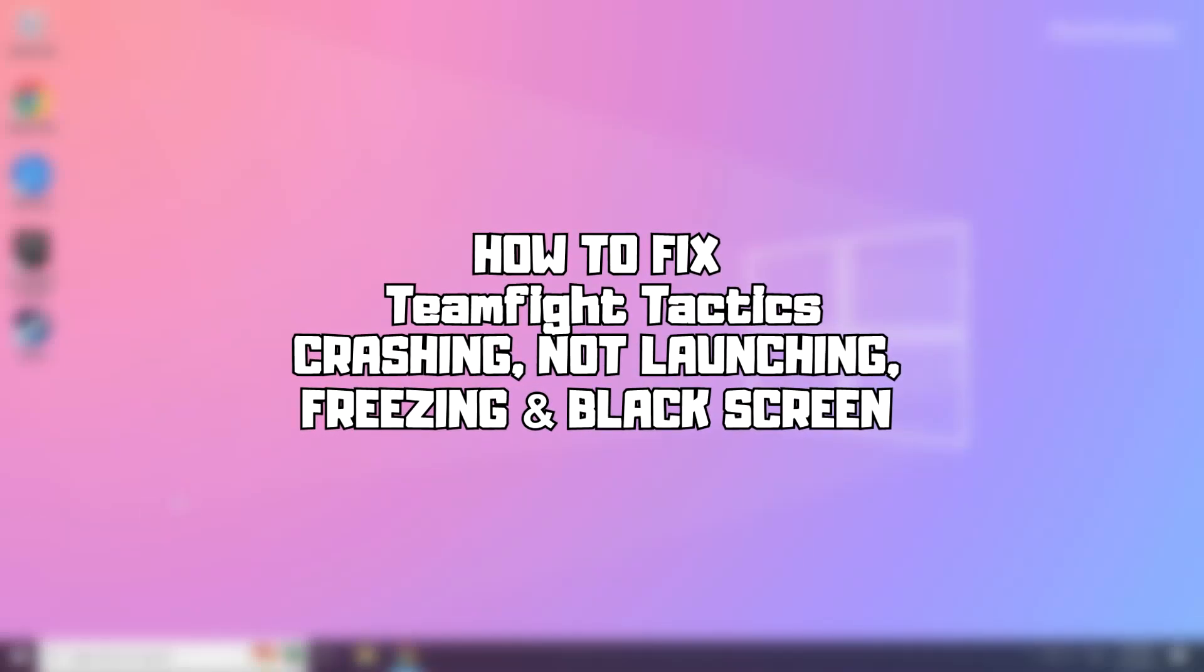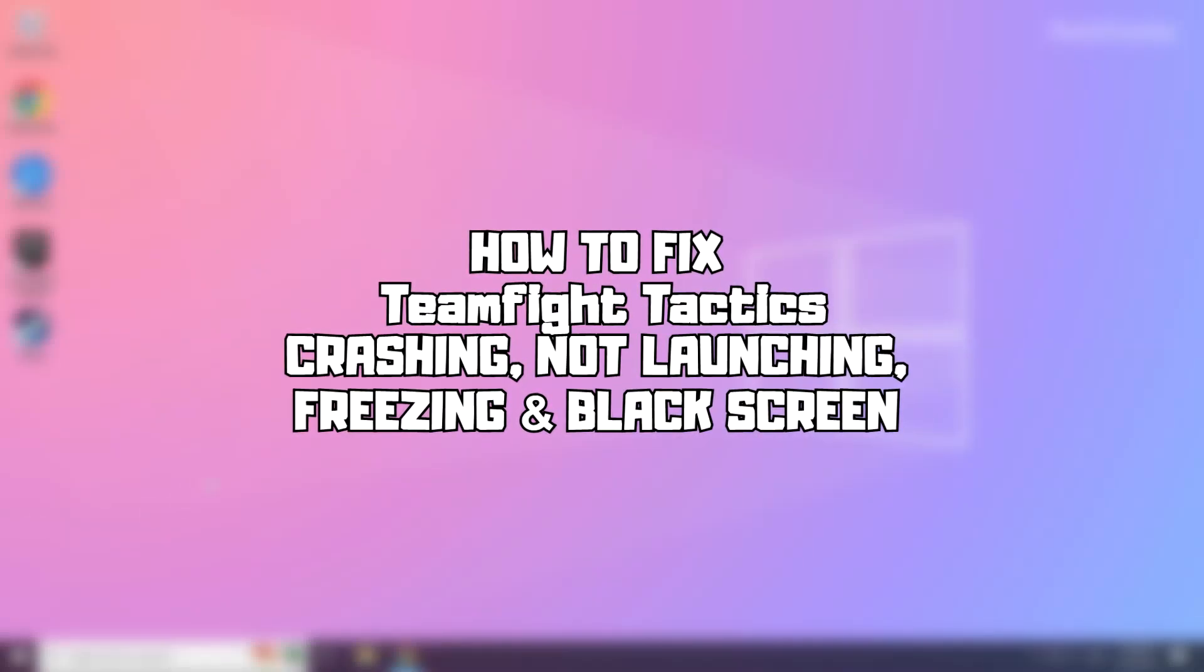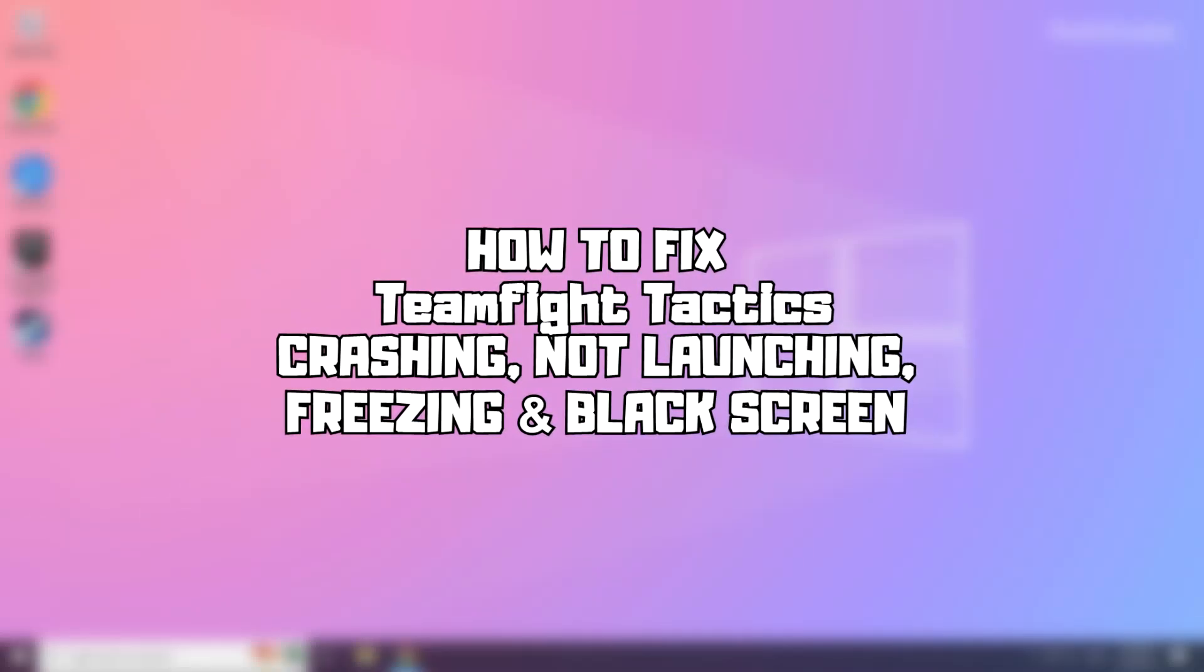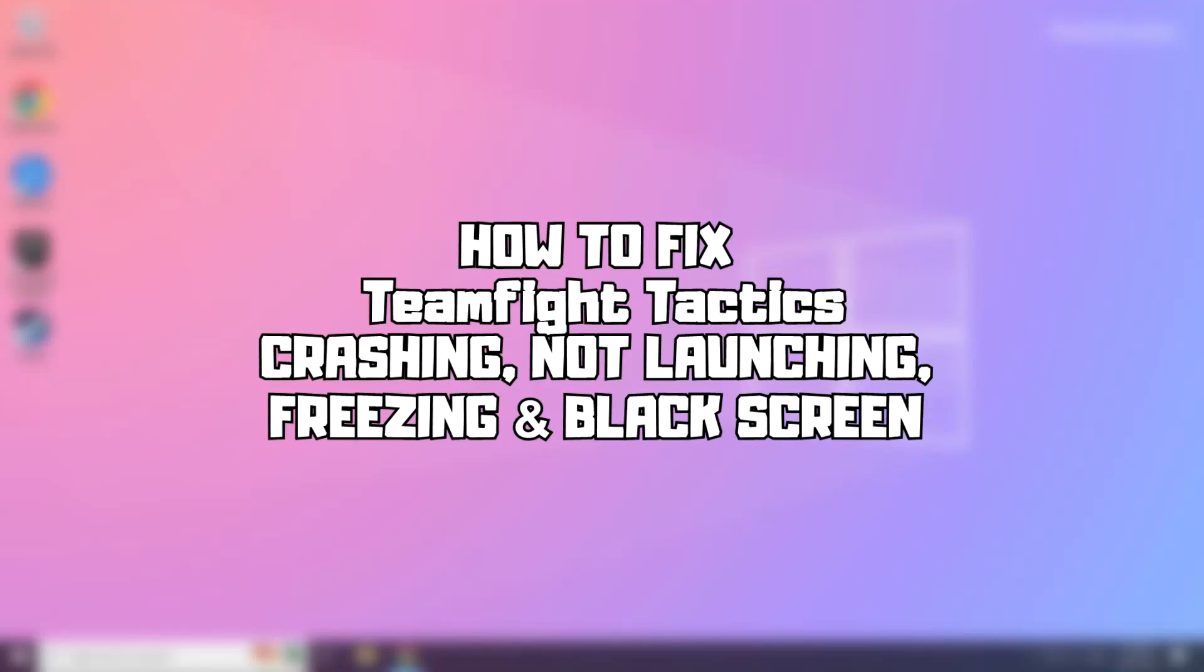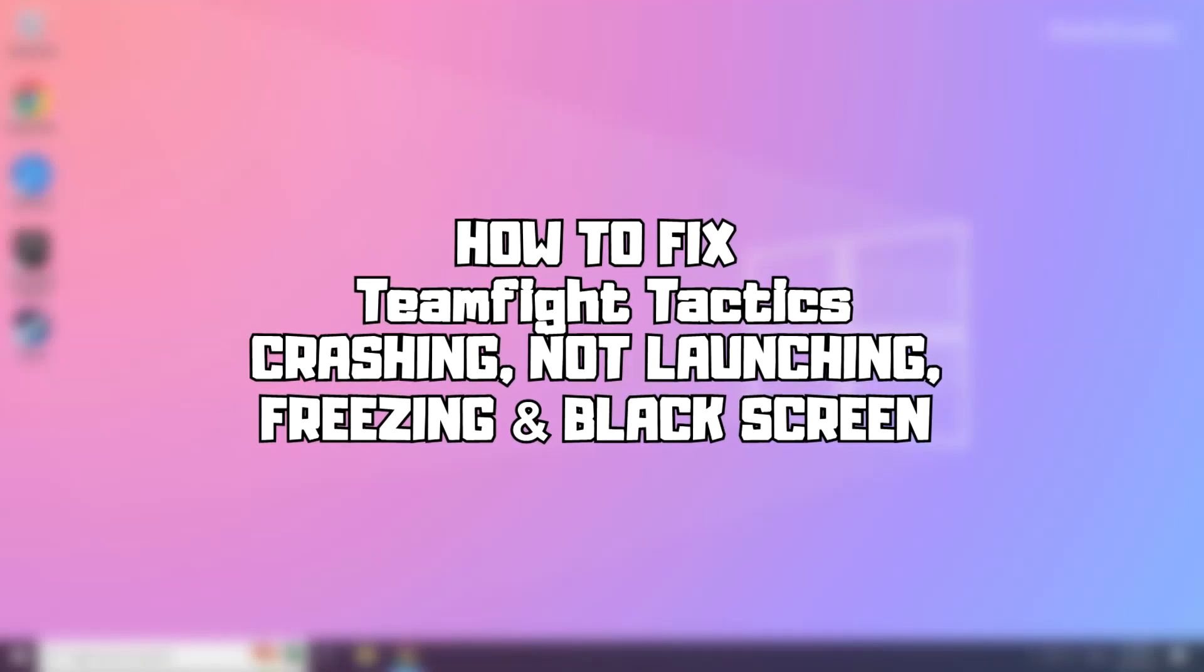Welcome to my channel. In this video I am going to show how to fix game issues. Follow my steps.